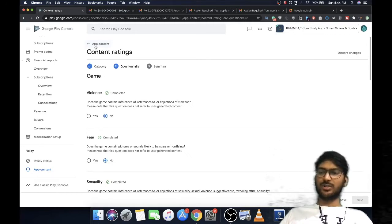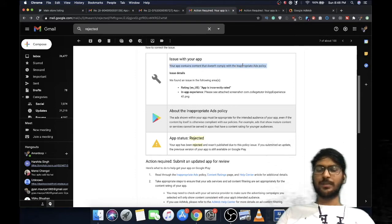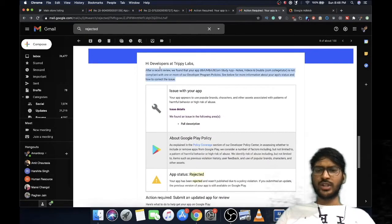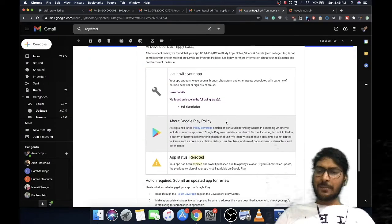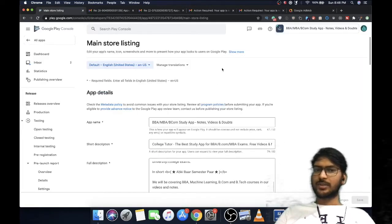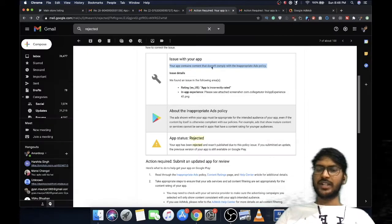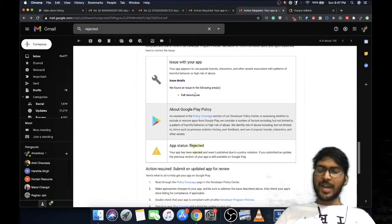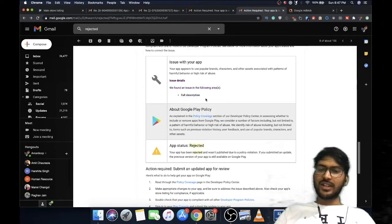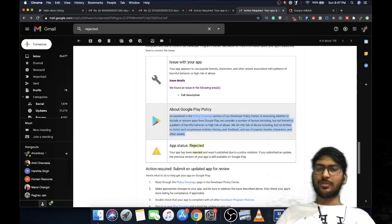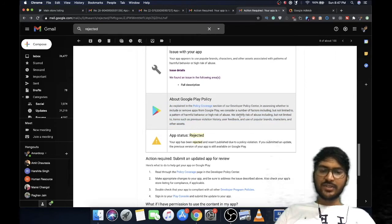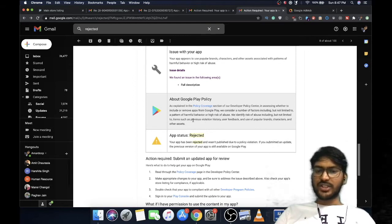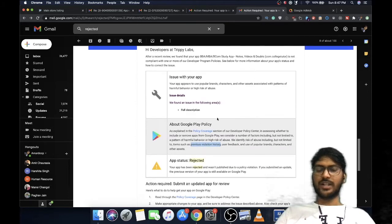That's how inappropriate ads policy problem is fixed. There's one more problem that was on my app after this review - there was an issue with my full description. After blocking these ads, I submitted a new review but the error wasn't gone because my ad was still showing. They rejected saying issue in full description, but actually the error wasn't in description that I changed but in the previous history of my rejection status. Quite intelligently they said it in one line: we identify risk of abuse including but not limited to items such as previous violation history. This is the main word - your previous violation history says they cannot update your app right now.